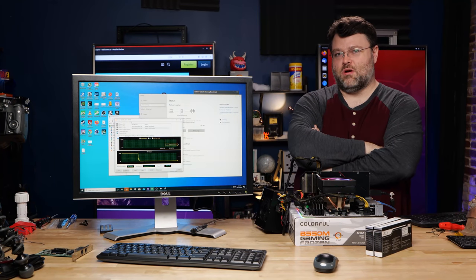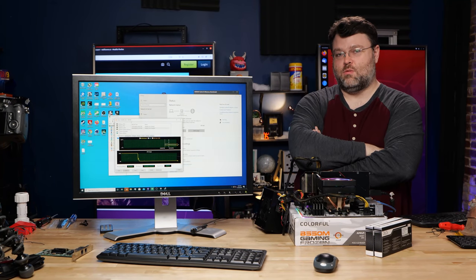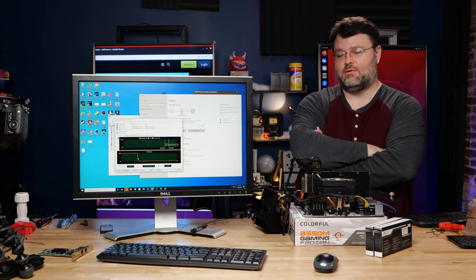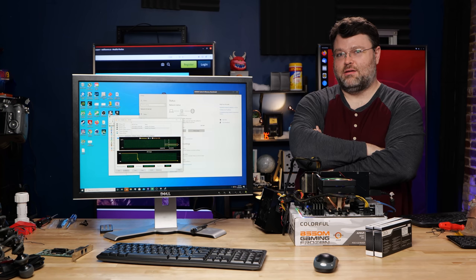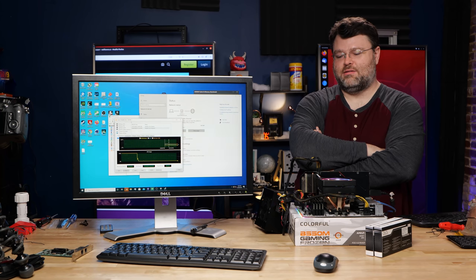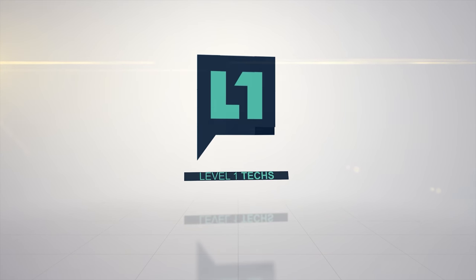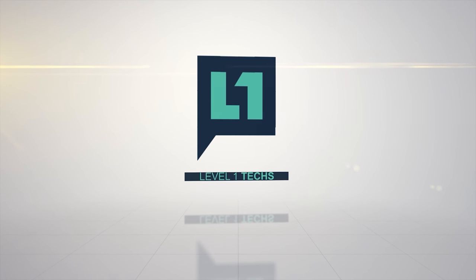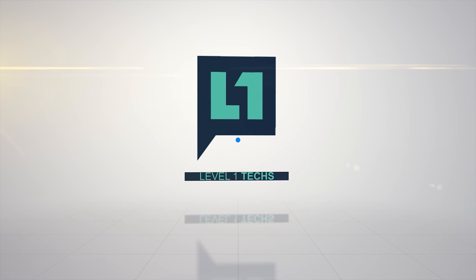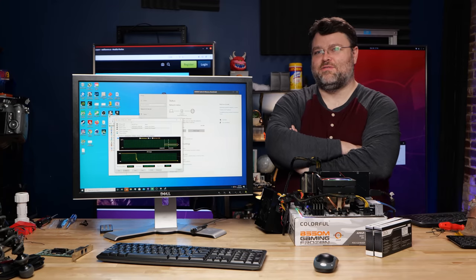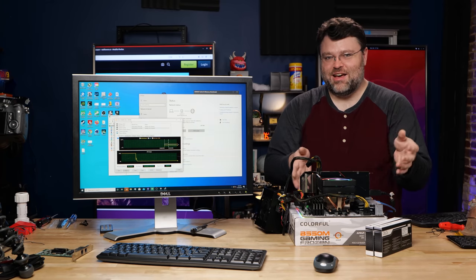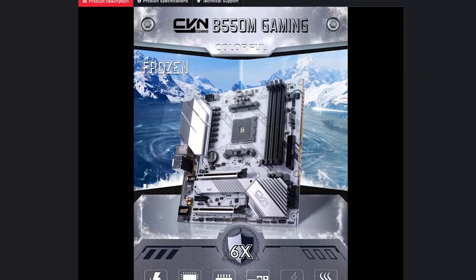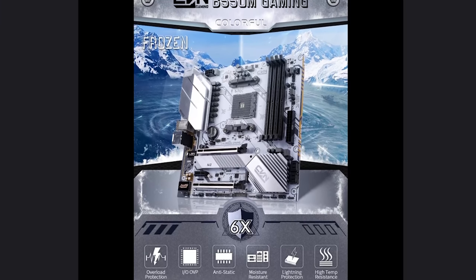Well, I've got some colorful words for you, young man. Or woman. Or... nevermind. Colorful, get it? Colorful B550M Gaming Frozen.